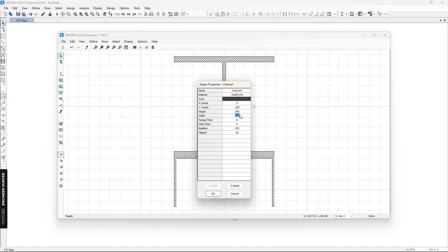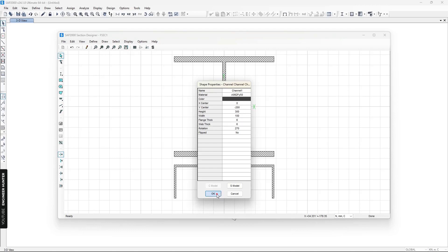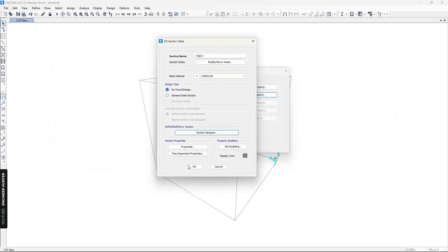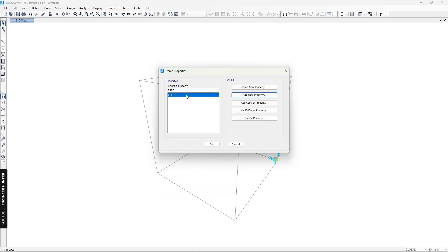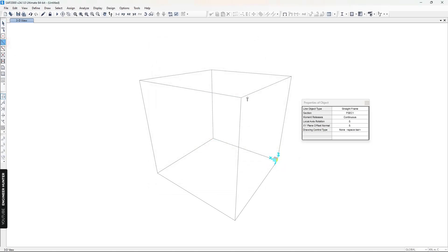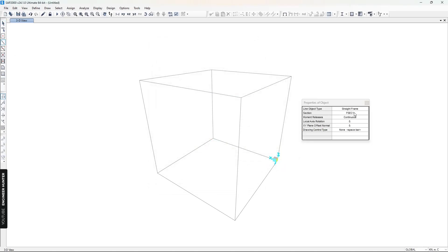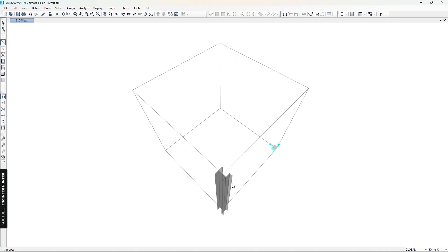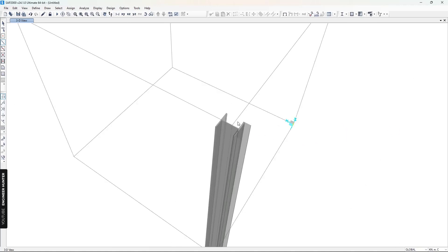Now we have the section positioned. I'll change one dimension to 100 only and set this value to minus 200. Now we have the final steel section. I'm going to click Done, then OK.